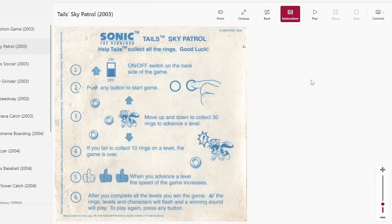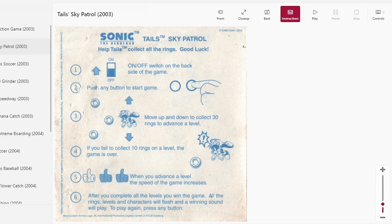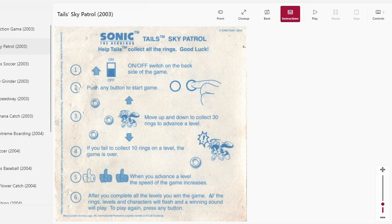Alright, instructions for Sonic Trademark the Hedgehog. Tails Trademark Sky Patrol. Help Tails Trademark. Collect all the rings. Alright, push any button. Moving down. Gotta get rings. If you fail to collect ten rings, you die.